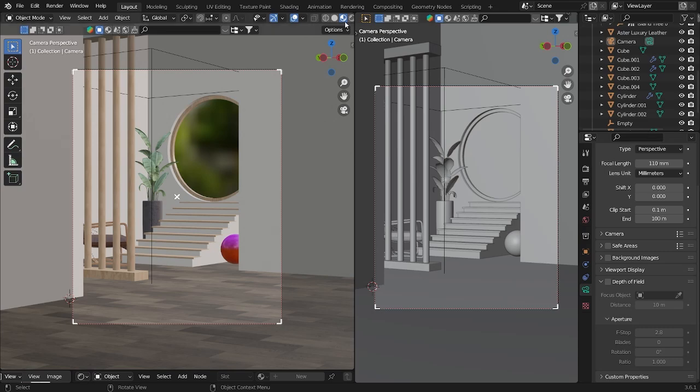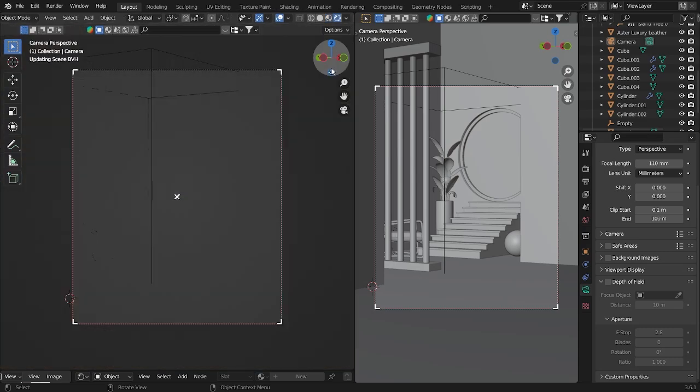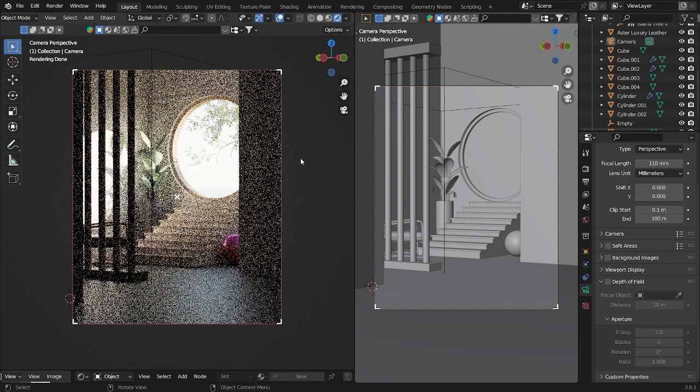What's up guys, Georgia is here! Today we will make a 3D scene that looks like this — it's like some interior design, but more of an abstract thing that we want to create.